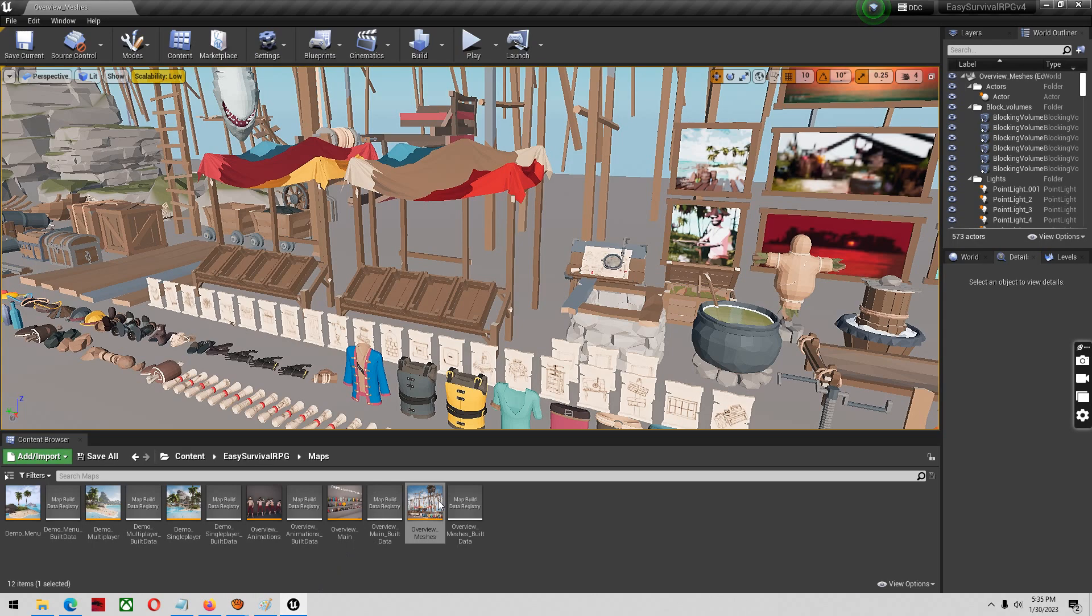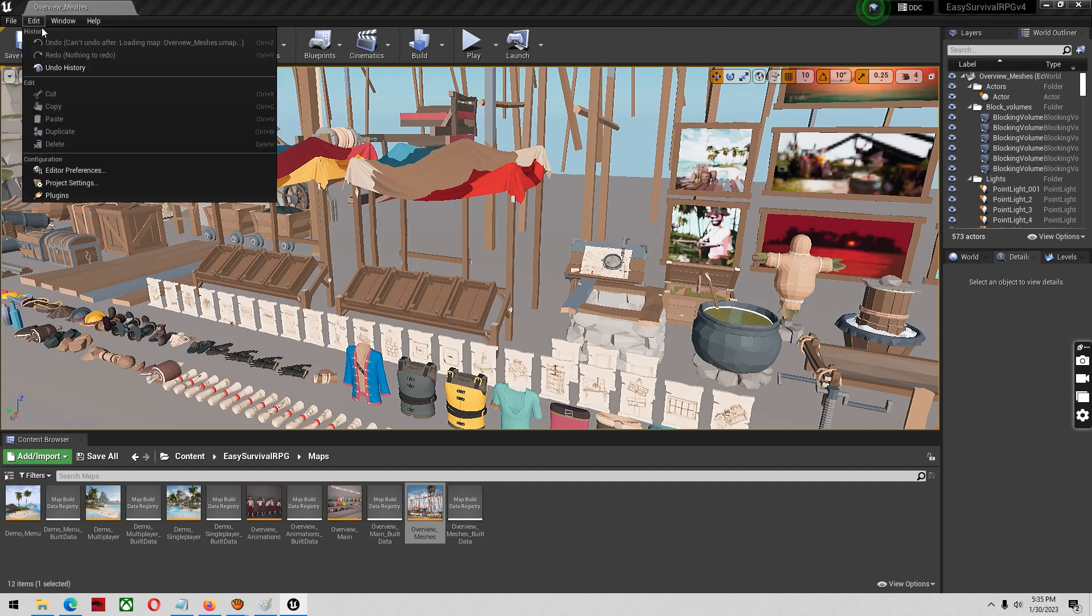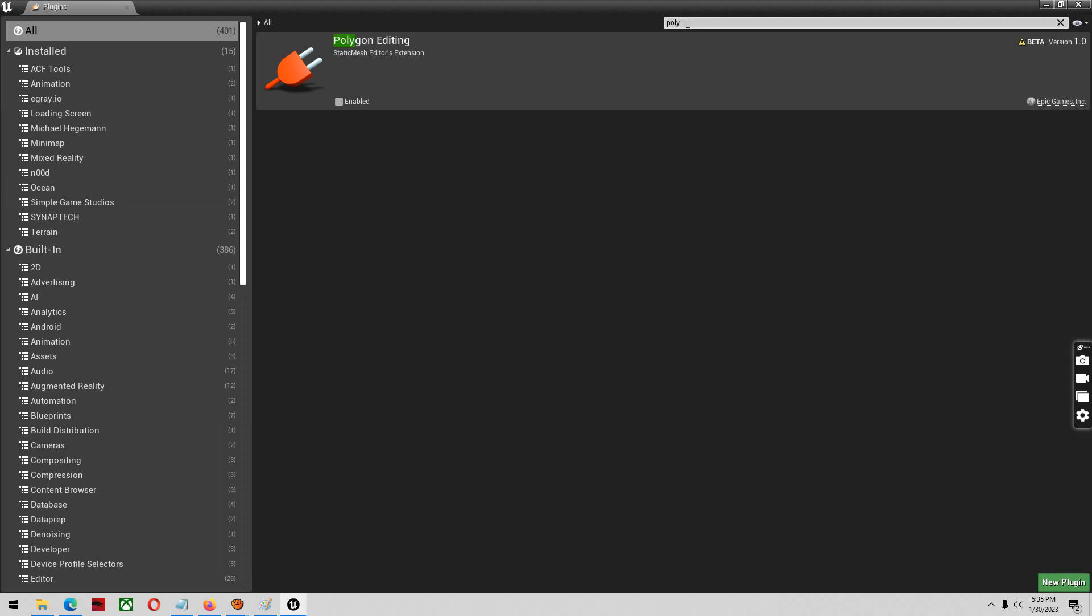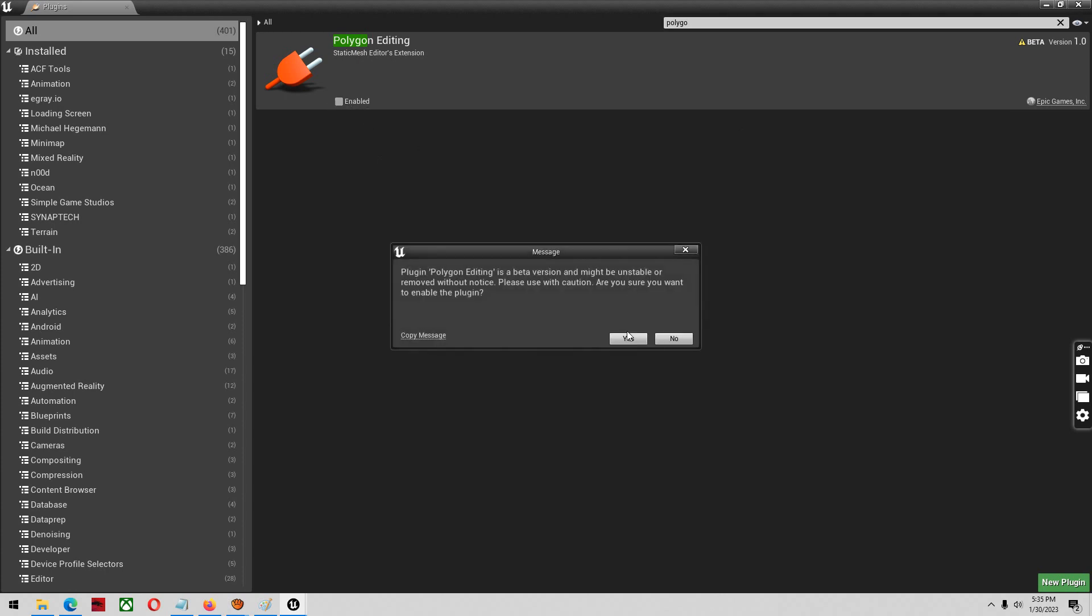Alright, this is going to be a quick video on the polygon editor inside of Unreal Engine. I think it's one of the most overlooked and underused plugins in the system, so first thing I'm going to do is type in polygon editing and enable it.